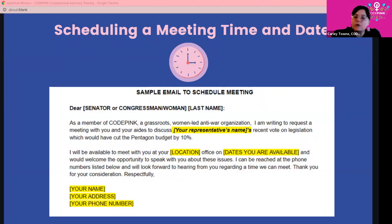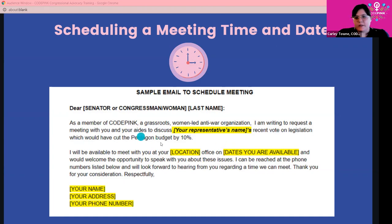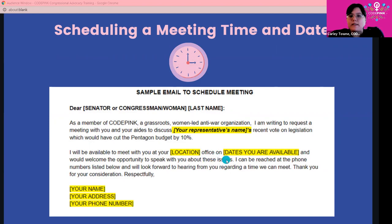We've already written out very clear, easy-to-follow sample emails you can send to your congressperson's scheduler. As a member of CODEPINK you're telling them who you are — a grassroots women-led anti-war organization — and you're writing to request a meeting to discuss your representative's recent vote on legislation that could have cut the Pentagon budget by 10%. Make sure you specify that you're available to meet in their district office — they'll likely want to set up a Zoom meeting — and include specific dates you would be available to meet, so the scheduler can respond with a clear yes or no.